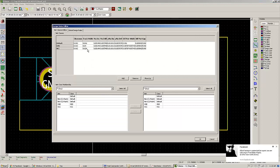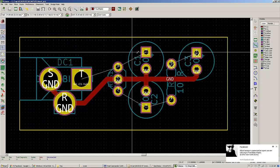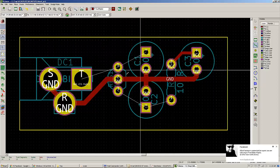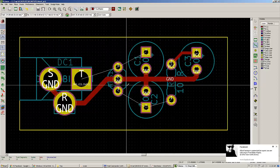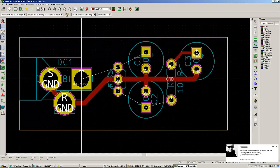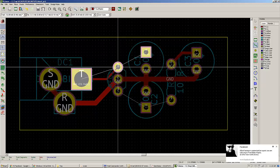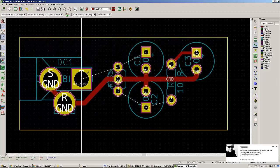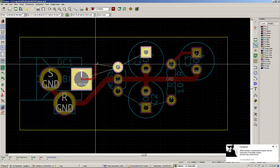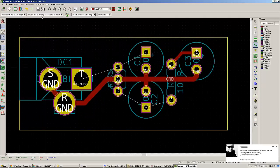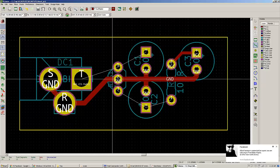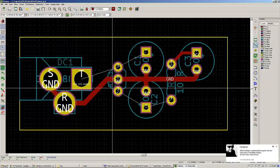VCC, being defined as 24 mils, will have 24 mil connections. The rest will have a 16 mil trace.